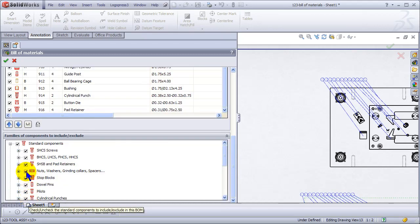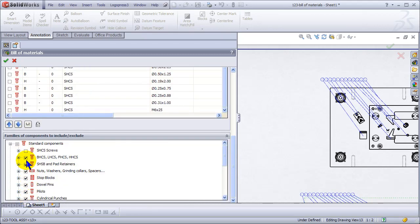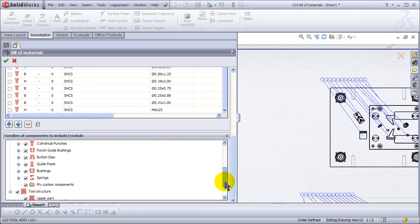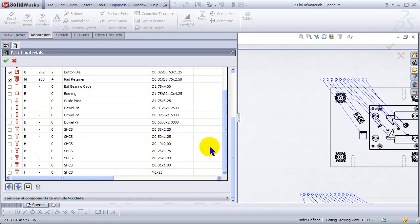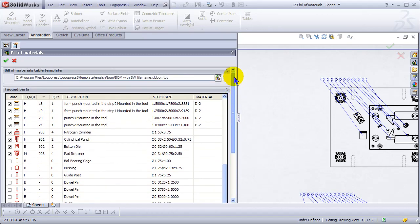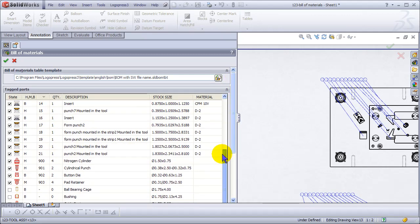You can see we've got a lot of socket head cap screws in here as well. We don't want to include those in a bill of materials, nor do we want to include dowel pins. We'll also turn off the guide posts and the bushings. Now you can see all those things are unchecked.